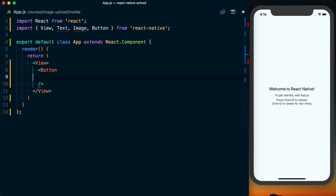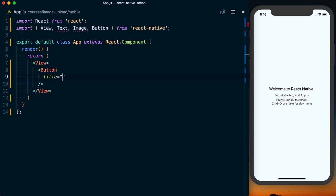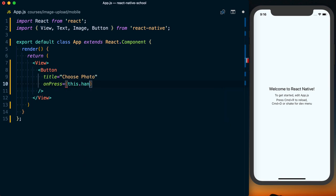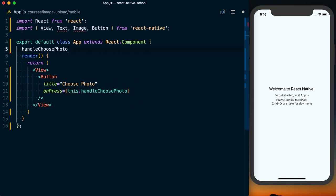That button's going to have a title equal to choose photo, and then we'll set an onPress equal to this.handleChoosePhoto. We can then go ahead and set up this handleChoosePhoto function.